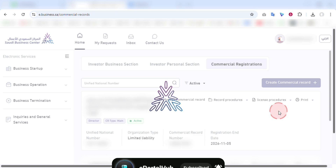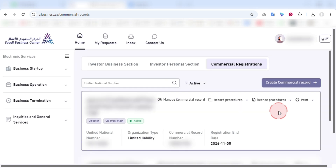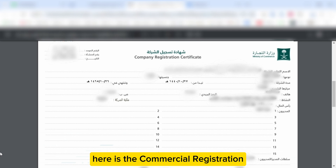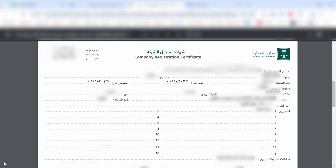It will take a few seconds, and the commercial registration will be downloaded as a PDF file. Let me just open it. Here is the commercial registration. This is how you can print a CR in Saudi Business Center.